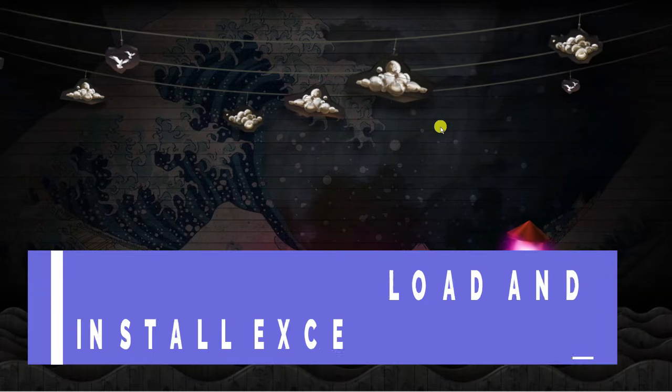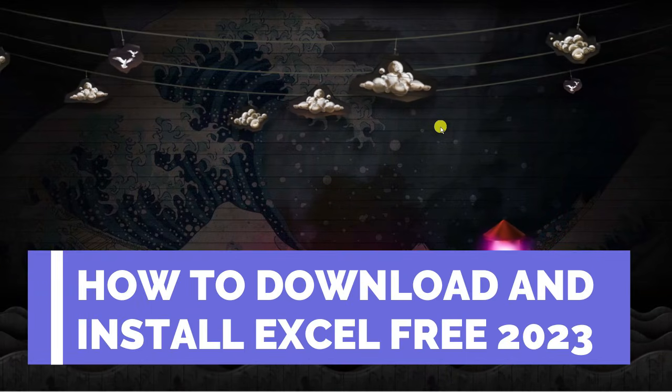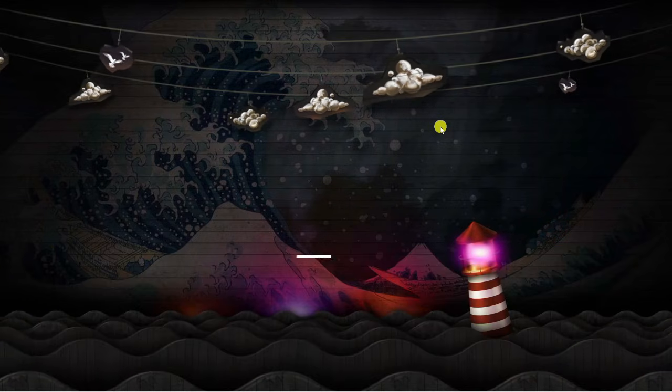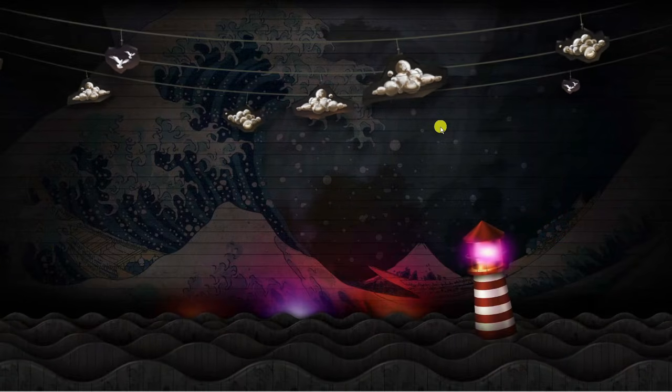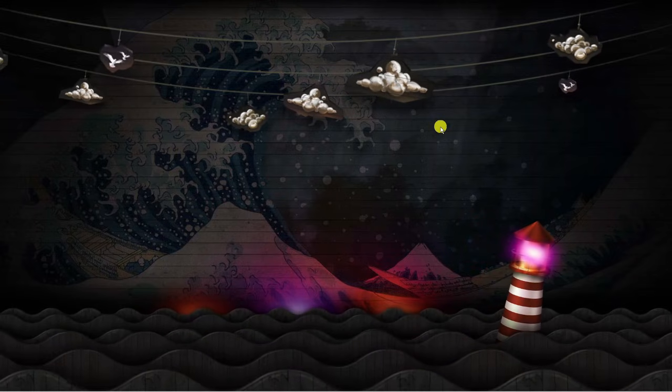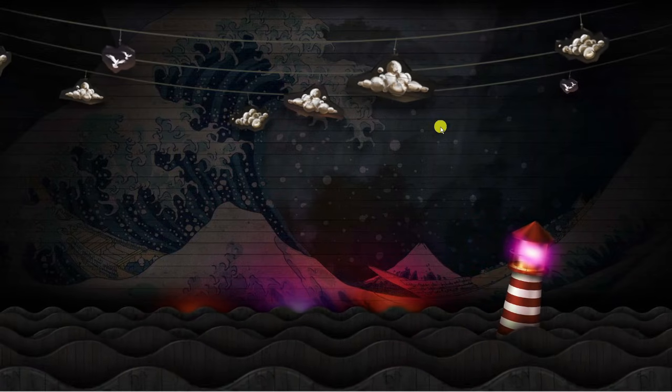In this video I will show you how to download and install Microsoft Excel for absolutely free in 2023. Let's get straight into it.